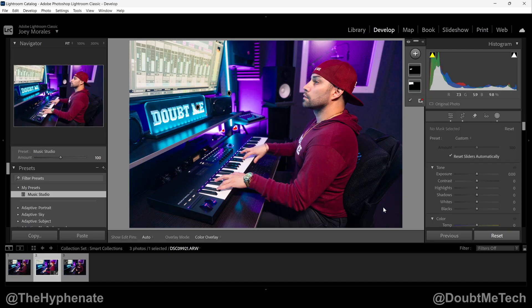So there you guys have it — that's how simple it is to save a Lightroom Classic preset. On this channel I have a playlist for more tutorials on Lightroom and Photoshop, so go ahead and make sure to check that out. Hopefully this video helped you. If it did, please drop a like, drop a comment below if you have any questions, and please make sure to subscribe.